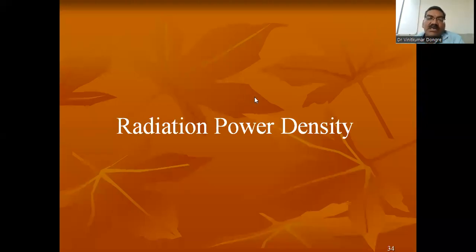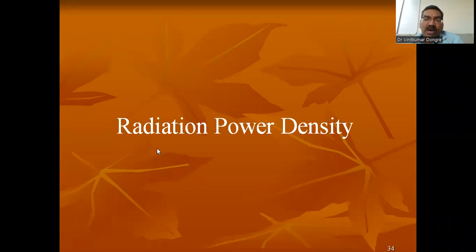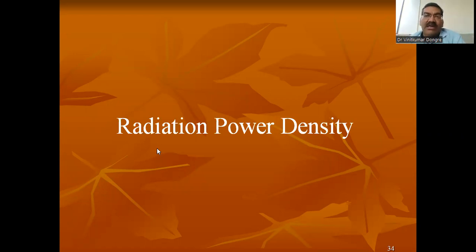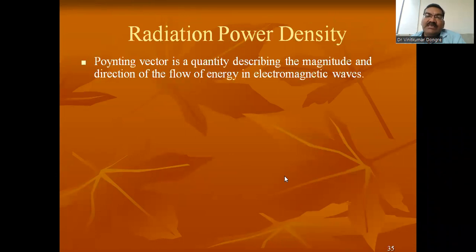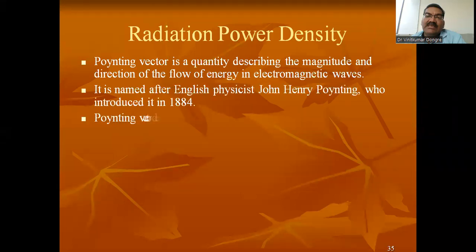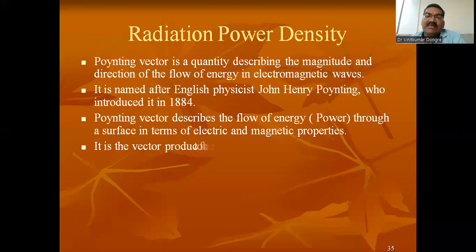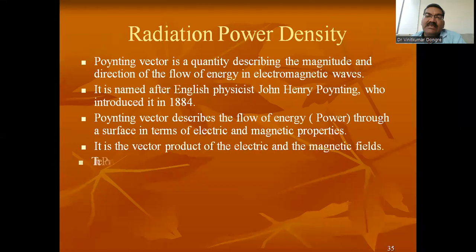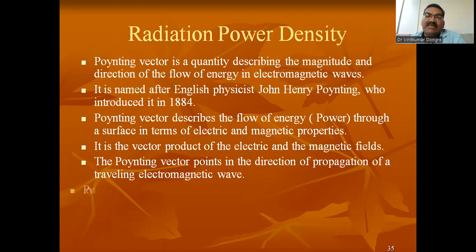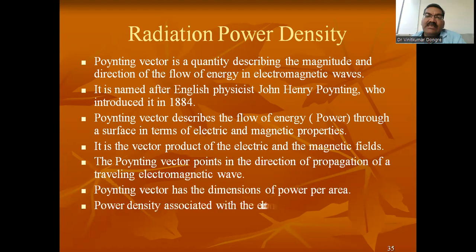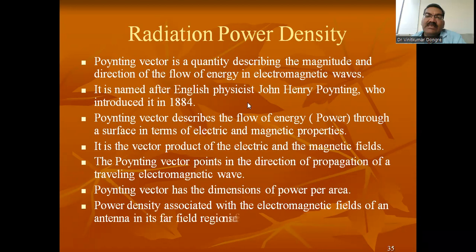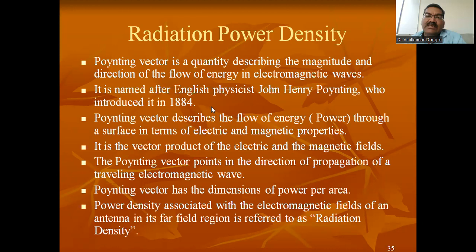We are going to discuss radiation power density. Radiation power density and radiation power intensity are the two most important points which we have to consider while understanding the radiation pattern and the fundamentals of the antenna. The background for radiation power density is the Poynting theorem. The Poynting theorem describes the electric field vector and magnetic field vector cross product, giving the direction of propagation. This was introduced by an English physicist named Poynting in 1884.